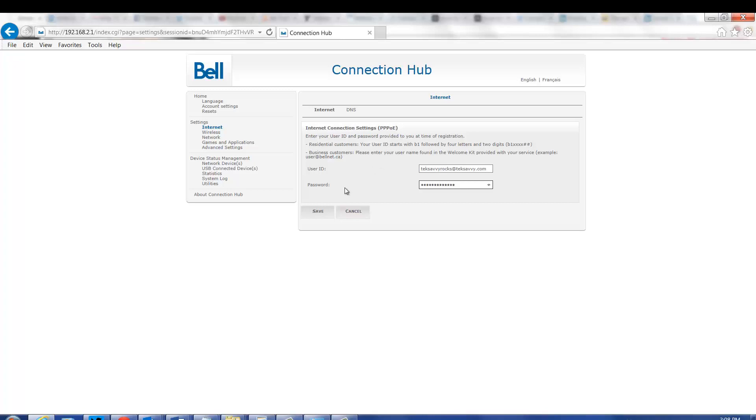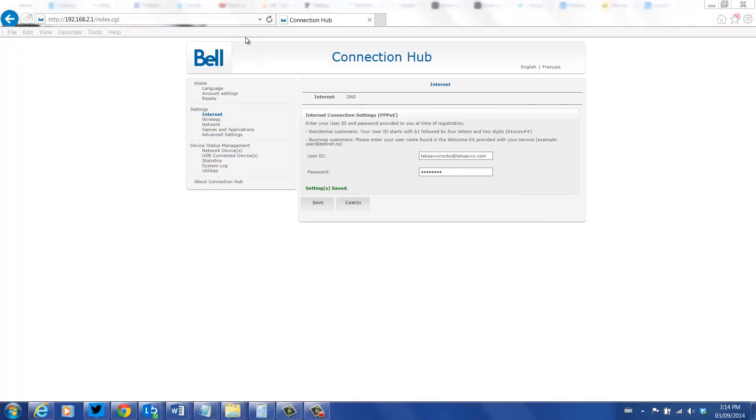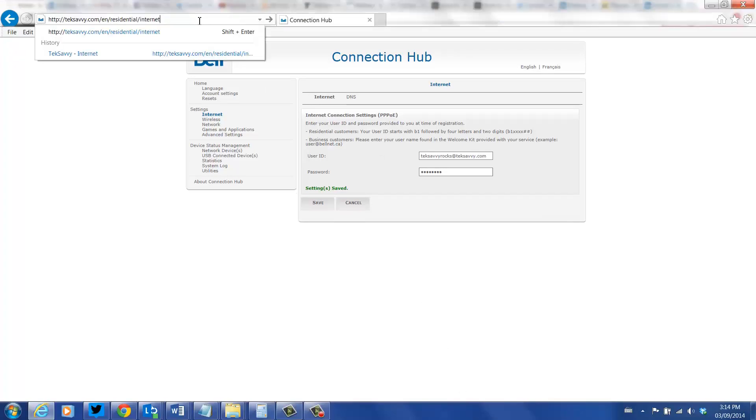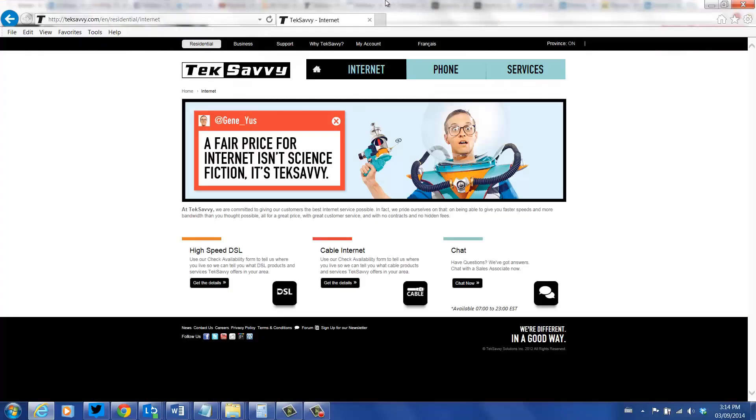Now, click the save button and you are done. Congratulations, you are now back online. Thanks for watching.